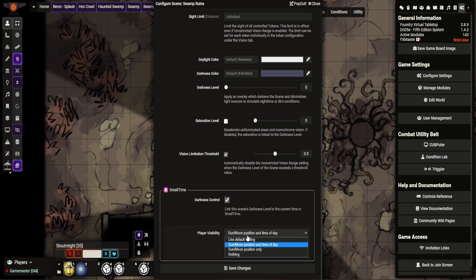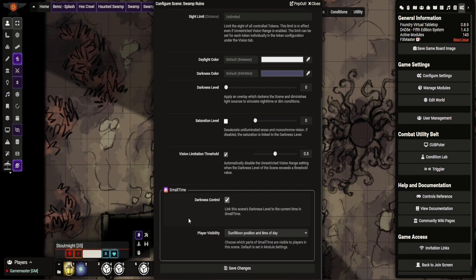Sun Moon Position and time of day allows players to see what time of day is rather than going, what time of day is it? And you ask them to guess and go, it's midday. This allows you to go, okay, well, it's just after whatever and they can see themselves. It's quite nice.